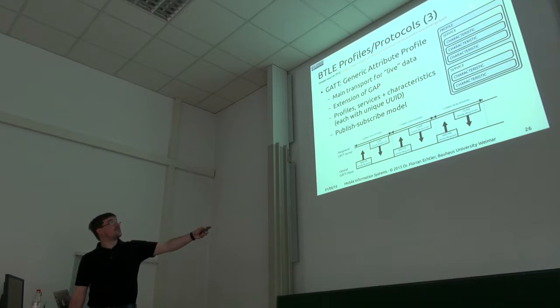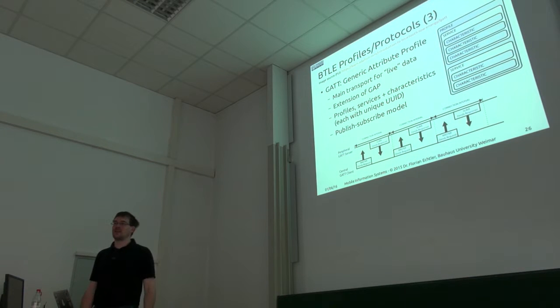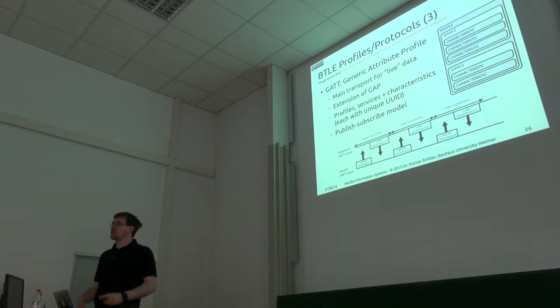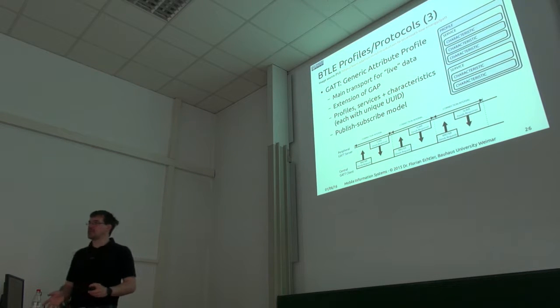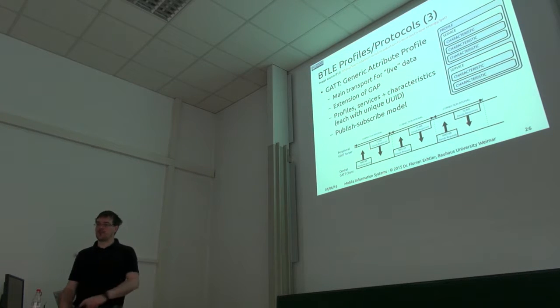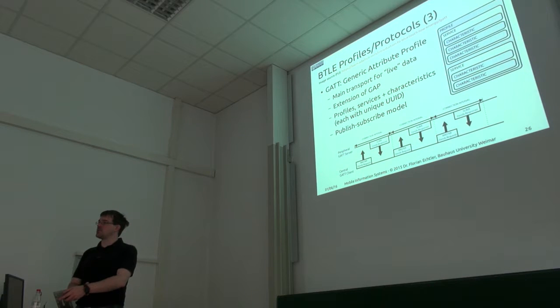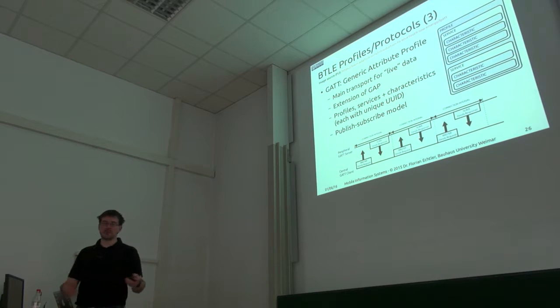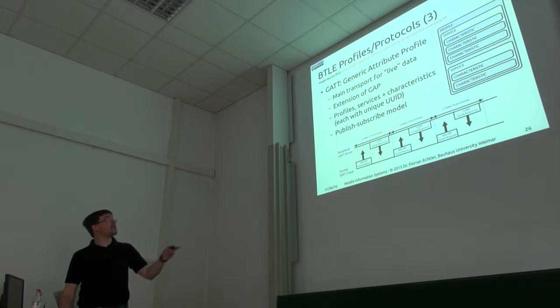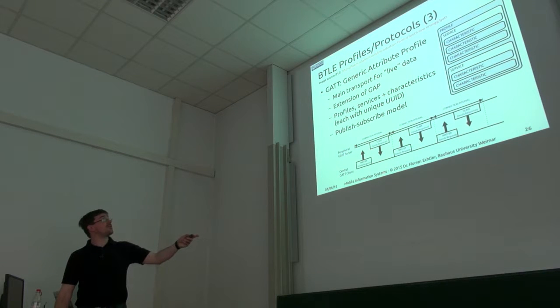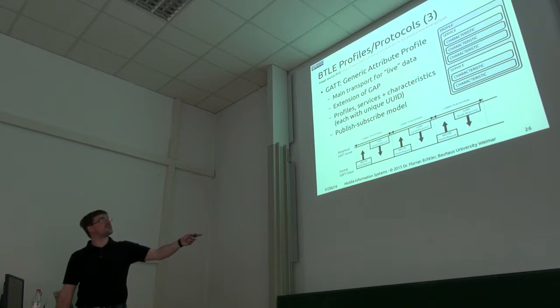Just one more example of what these services and characteristics are. Why would a device need more than one service? A very simple example is if you have a heart rate sensor which you wear on your wrist, that might have two services. The first one would be heart rate with pulse frequency and so on.